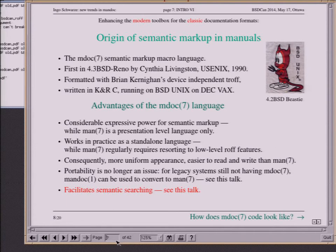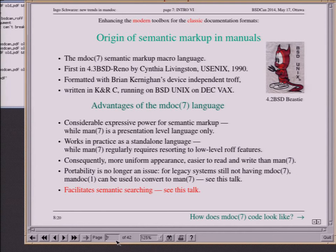The advantages of MDoc are that it has considerable expressive power for semantic markup, while MAN is a purely presentation-level language. MAN also regularly requires low-level raw roff functionality because it is an incomplete language, whereas when writing a manual in MDoc you almost never need low-level raw macros. A self-contained language is much better than one requiring two, three, four, or five languages. By the way, tell that to the XSLT guys.